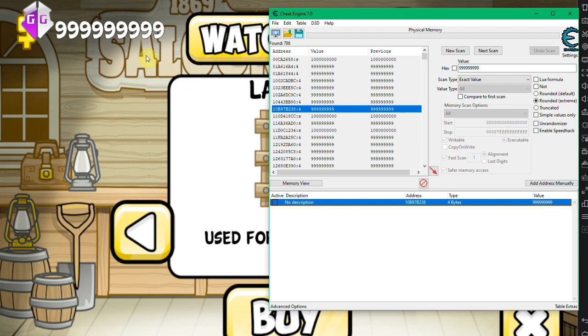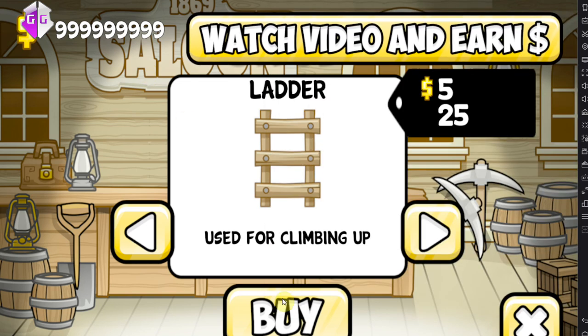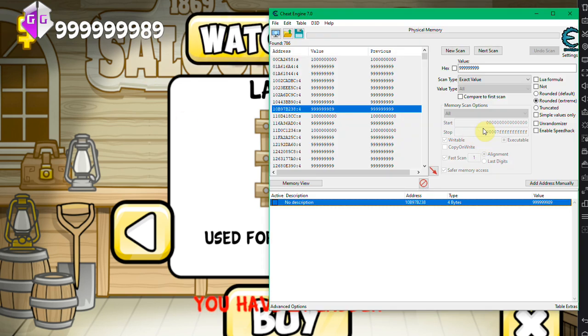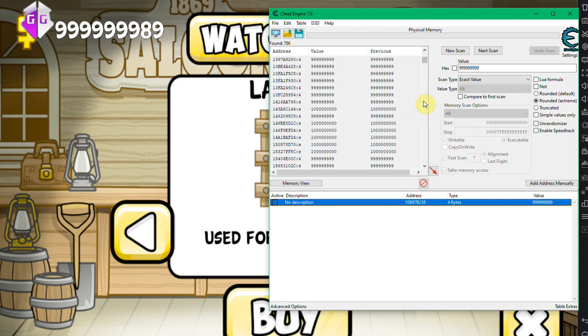So what you're gonna want to do, of course, is you're gonna want to spend some money or whatever in the game, go back into Cheat Engine, see which value actually changed.